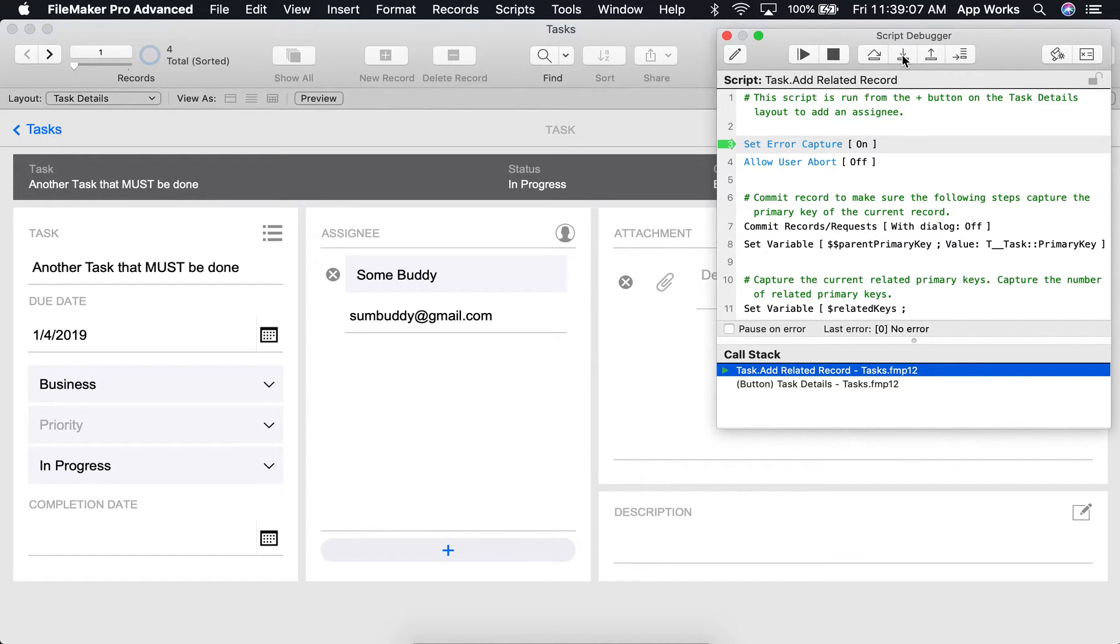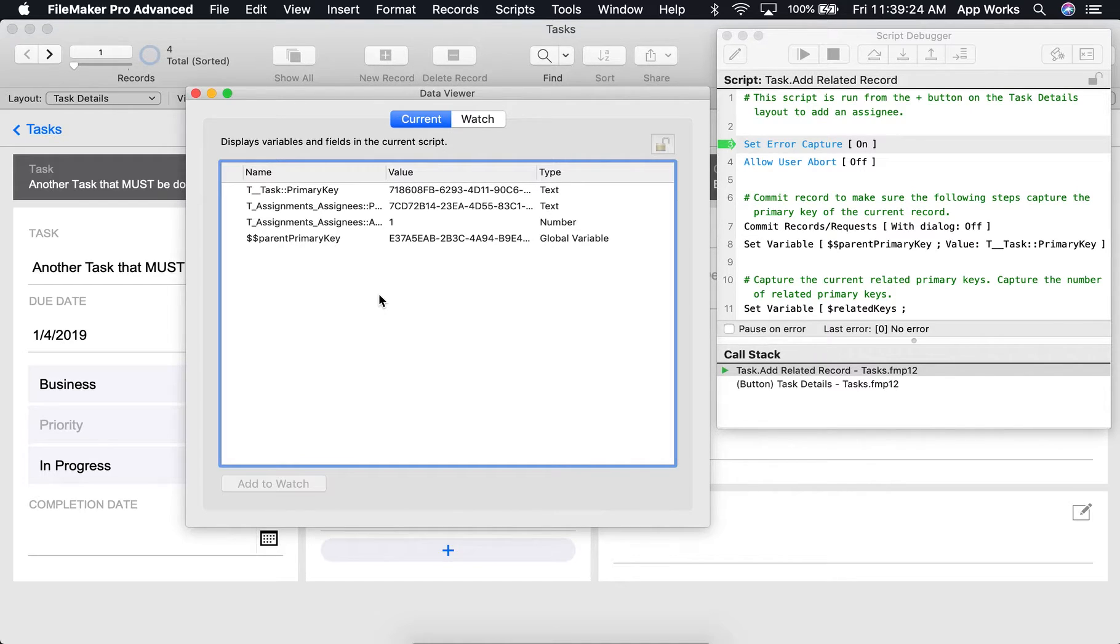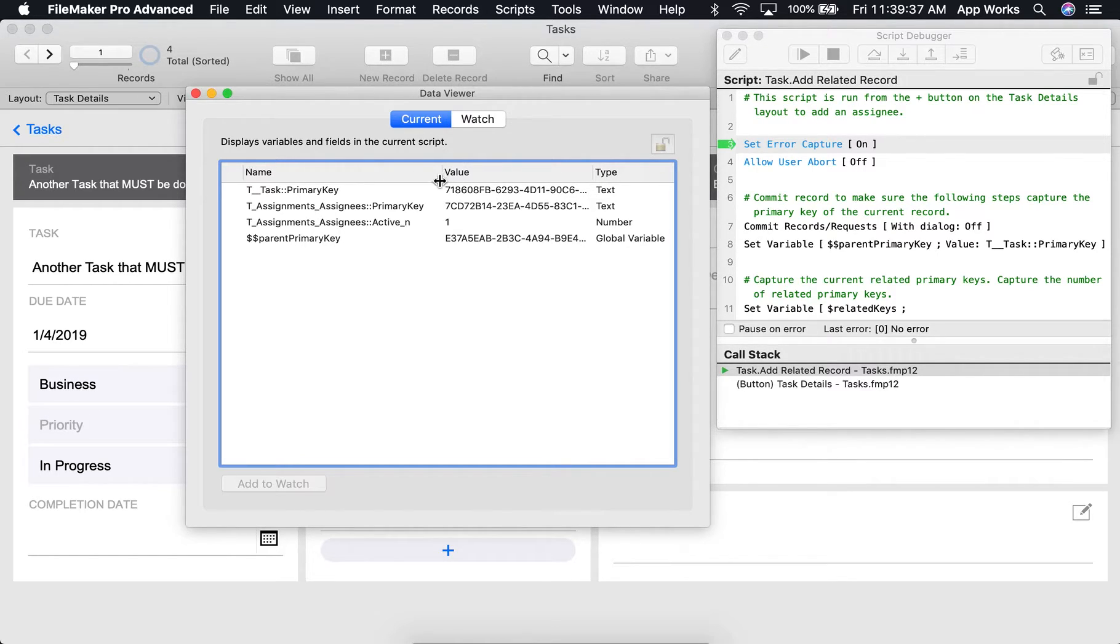Also, let's go ahead and open up our data viewer so that we can watch what's happening as we go through the script. You'll notice there are a few fields that are showing up in our current tab. These are the fields that are being used in the script that's currently running.